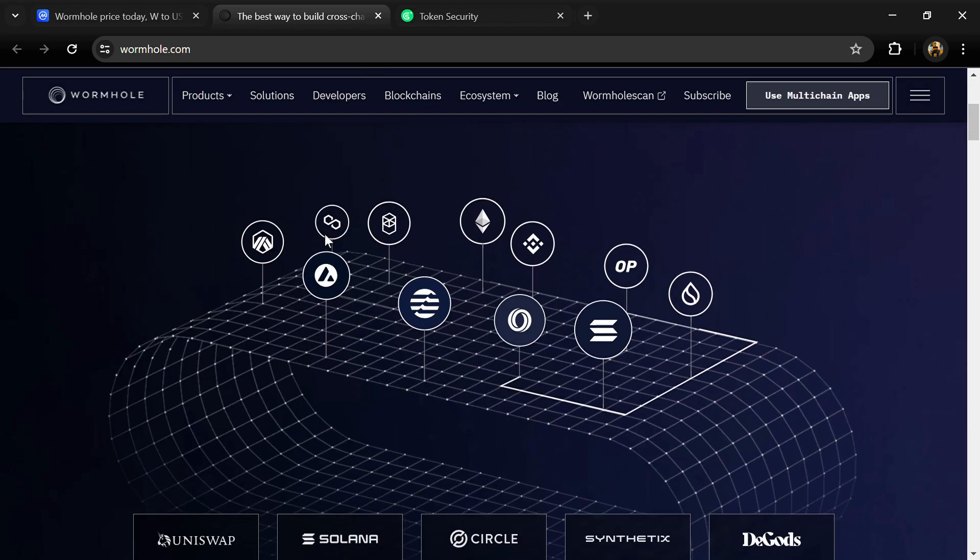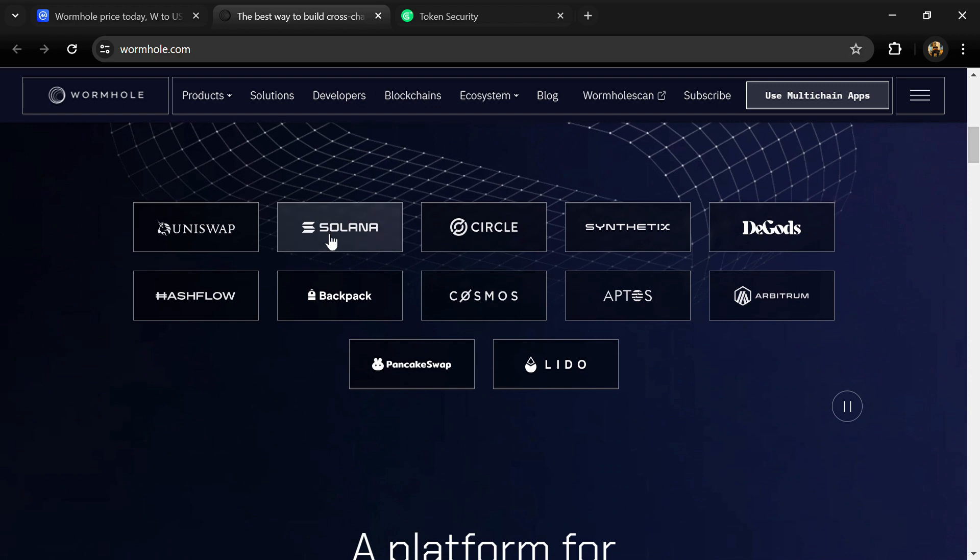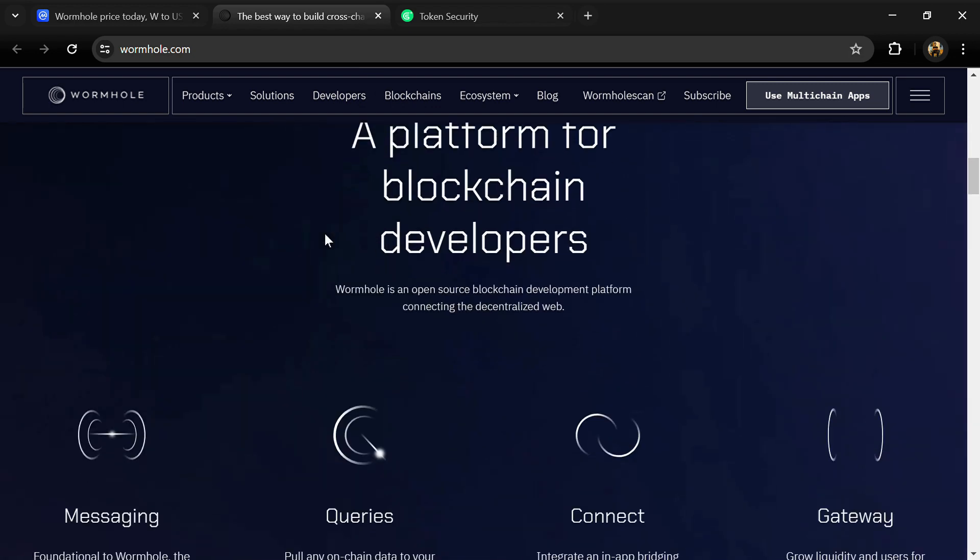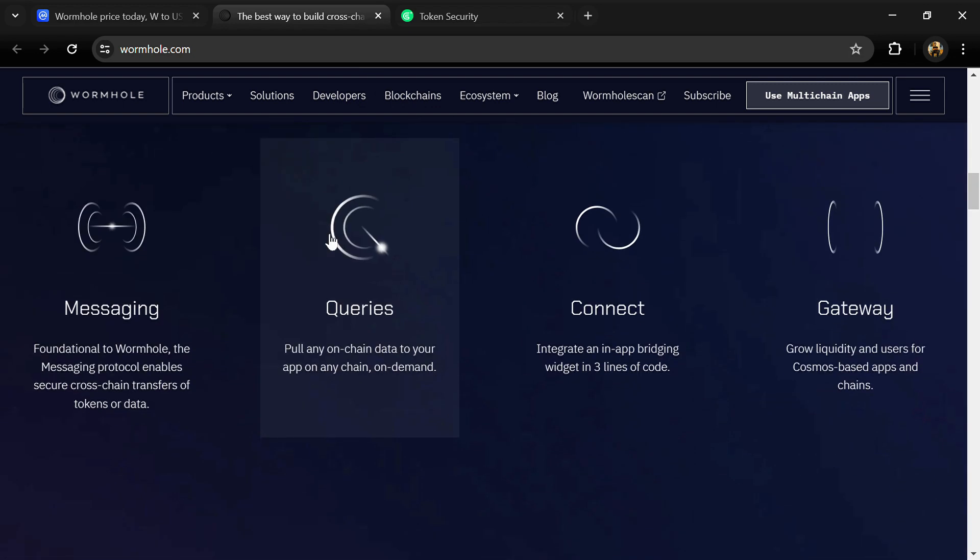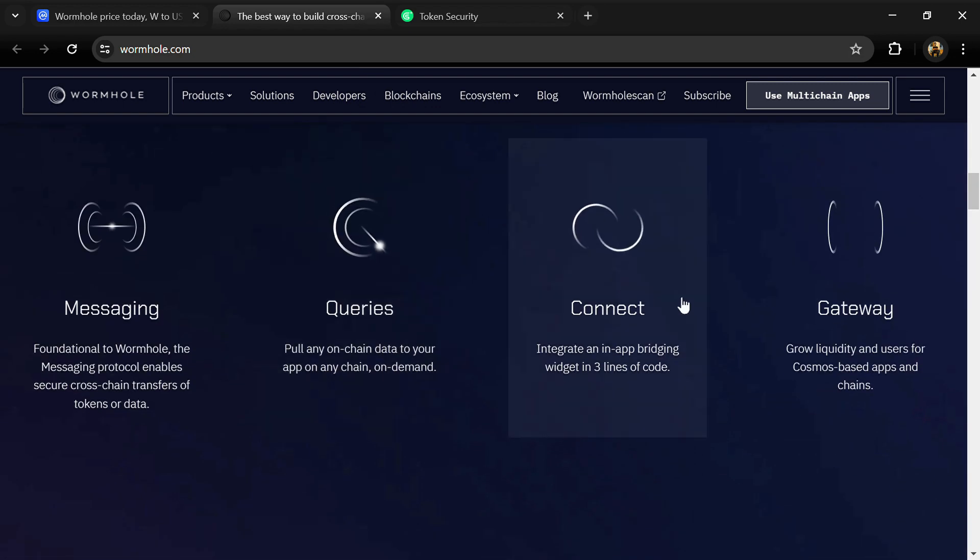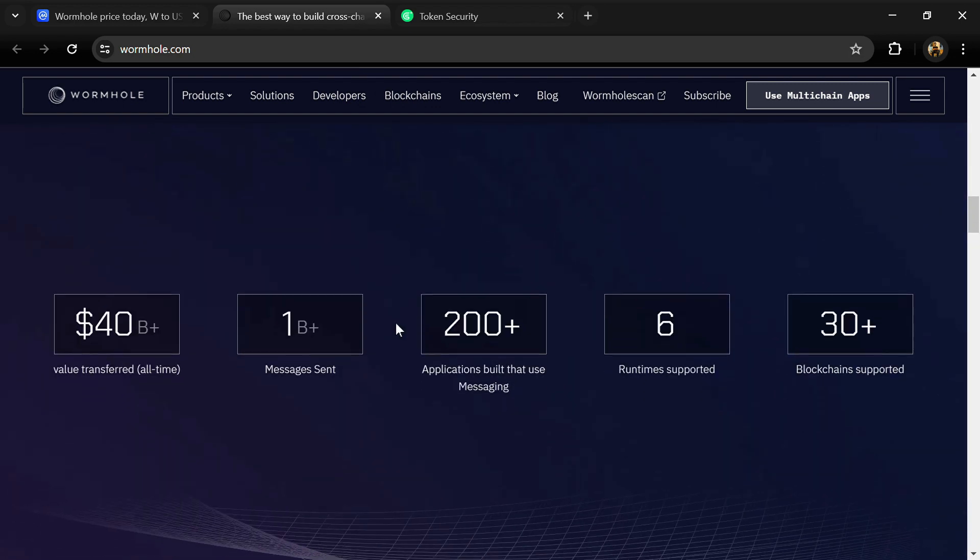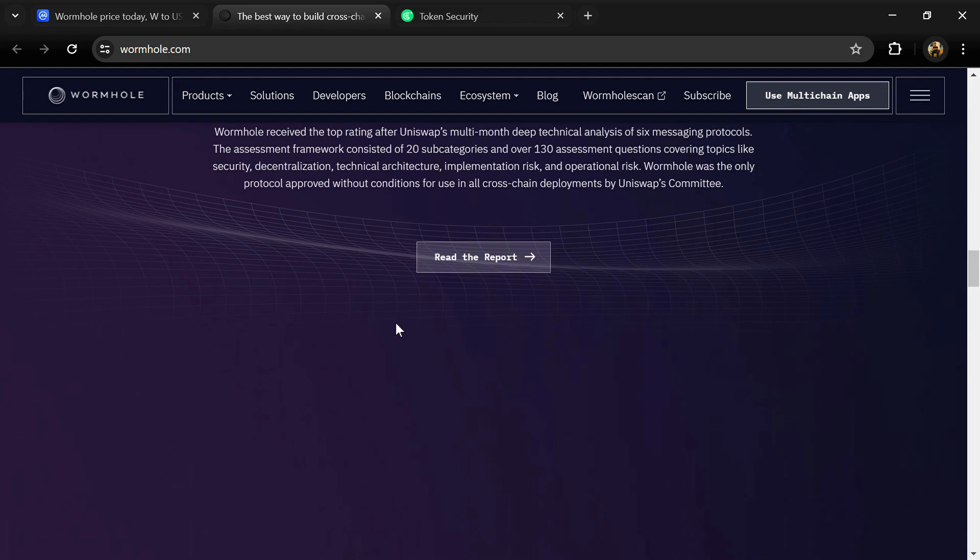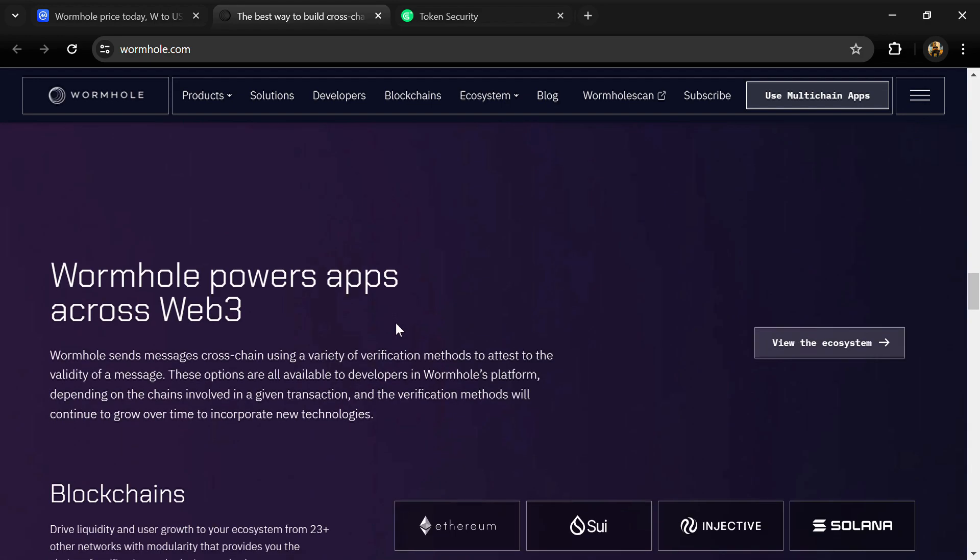Do your own research before investing. According to the website, Wormhole is the leading interoperability platform that powers multi-chain applications and bridges at scale.